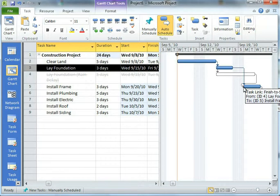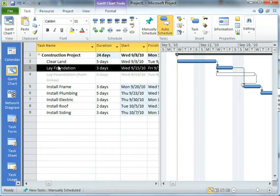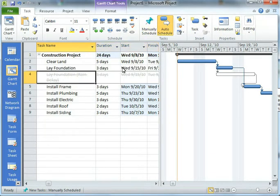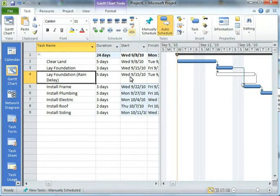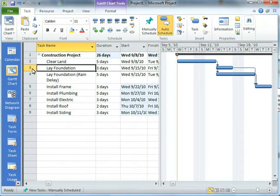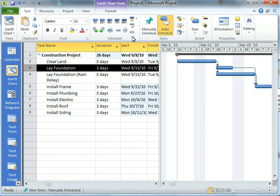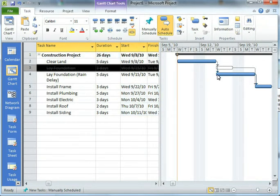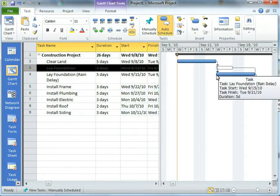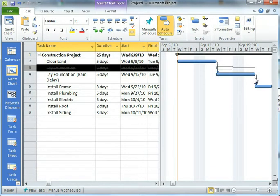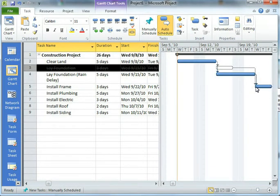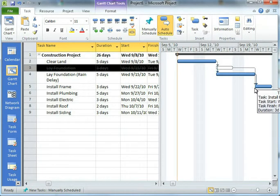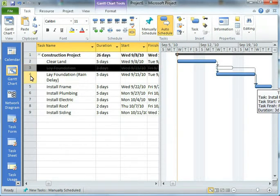My project as a whole is 24 days right now. If I reactivate lay a foundation with the rain delay and instead deactivate lay the foundation, now I can see laying the foundation takes longer. It goes on to Tuesday and installing the frame cannot start until Wednesday. Now my project is 26 days long.